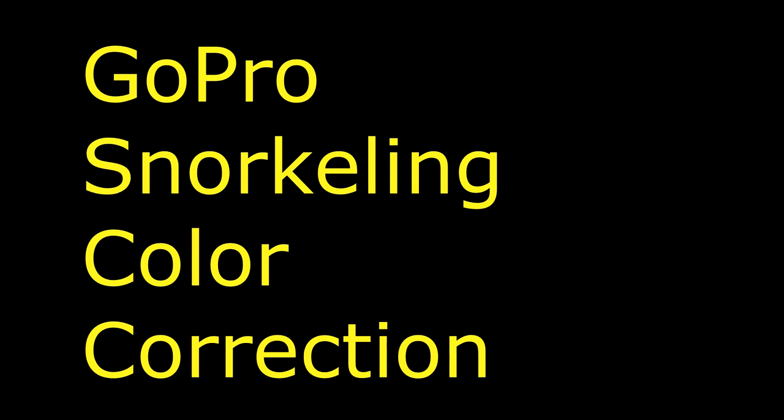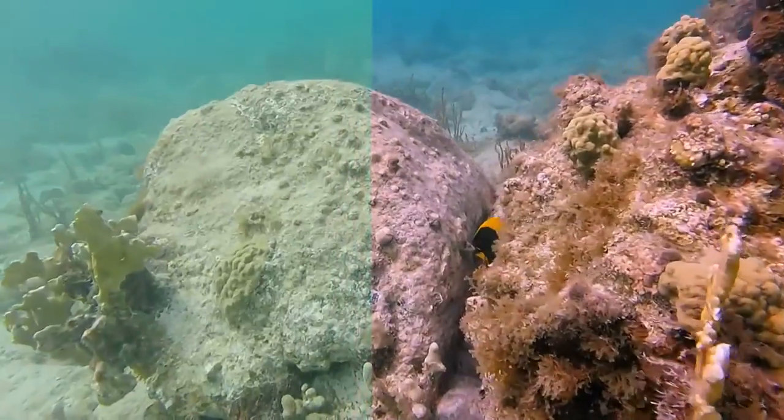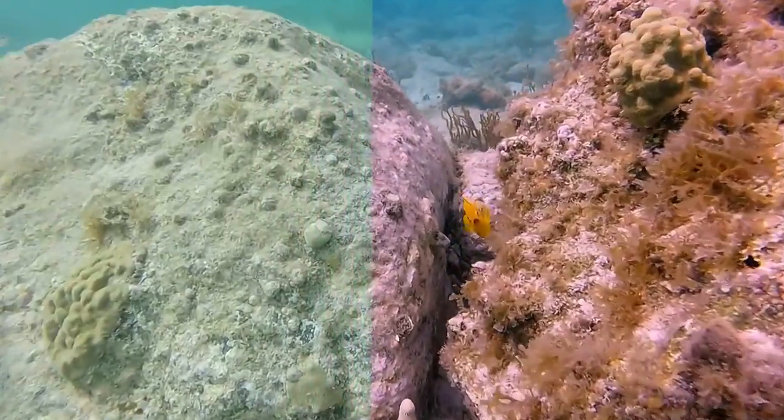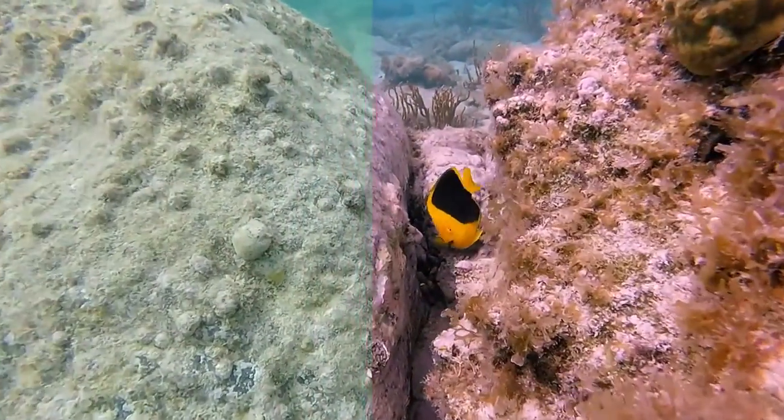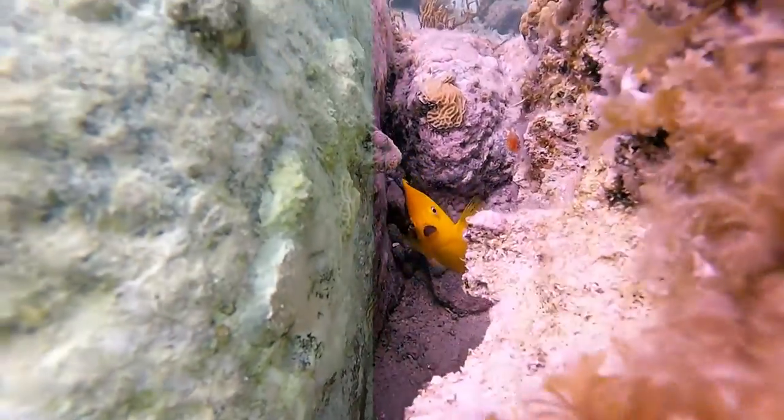Hi everybody. I wanted to make a tutorial focusing on color correction of GoPro snorkeling videos. I'll be showing you the process I used in GoPro Studio to improve the snorkeling footage I shot.